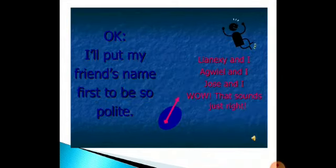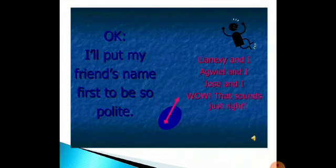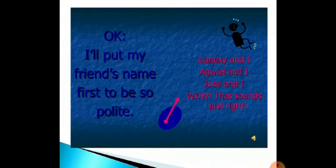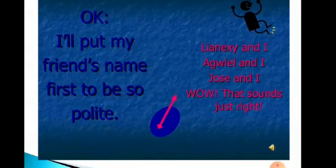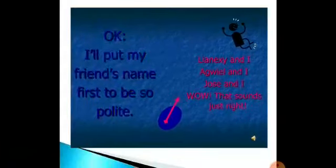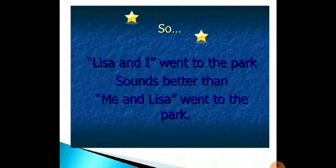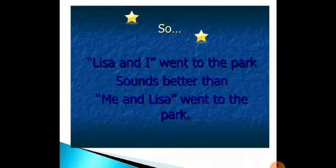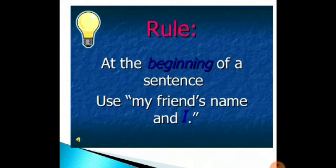I would put my friend's name first to be polite. Bear this in mind: put my friend's name first, and then I mention 'I.' So we can say 'Tom and I,' 'Juicy and I.' If you put your friend's name at the beginning, it sounds great. So: 'Lisa and I went to the park' sounds better than 'me and Lisa went to the park.' At the beginning of a sentence, use your friend's name and I.